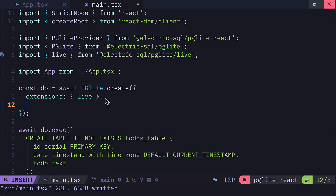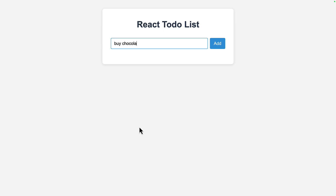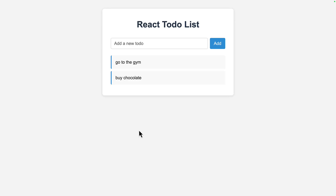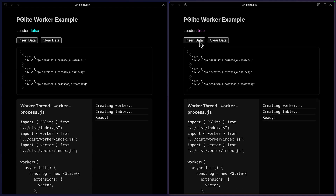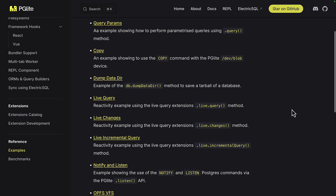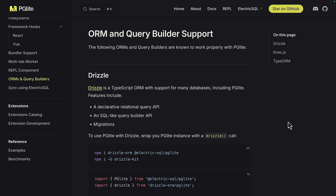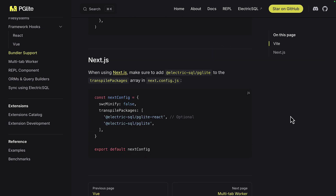We can update our project to use IndexedDB like this, which means now if we add data and refresh the page, we can see it doesn't go away. There's also support for a multi-tab worker, which allows multiple tabs to share the same database, support for Postgres full-text search, and a bunch of other features, as well as support for ORMs like Drizzle, libraries like Vue, and frameworks like Next.js.